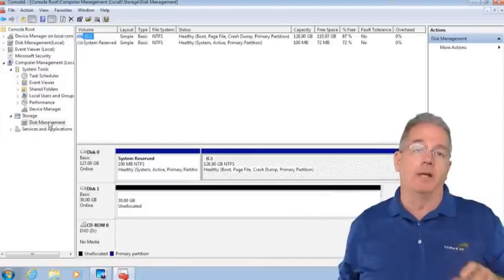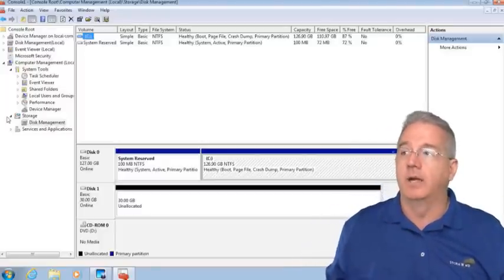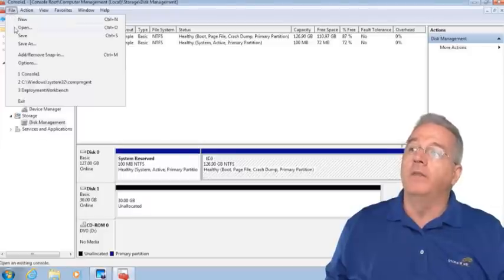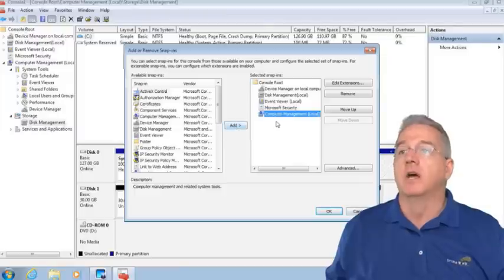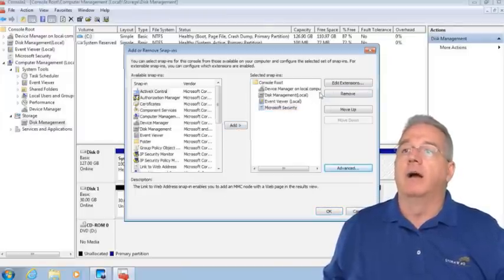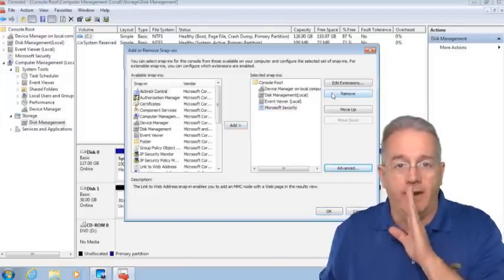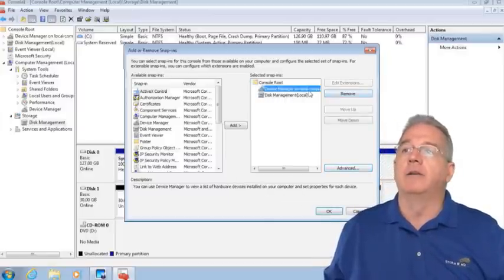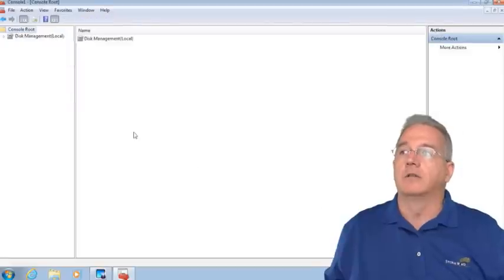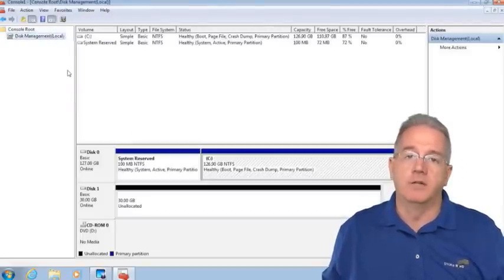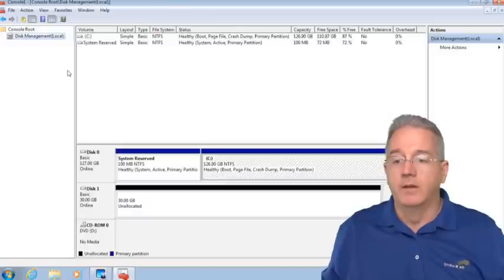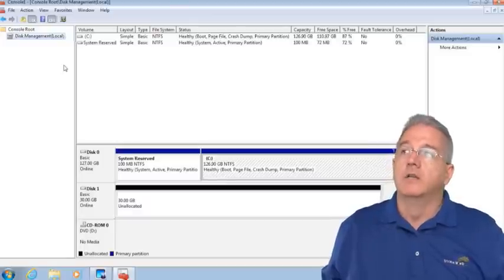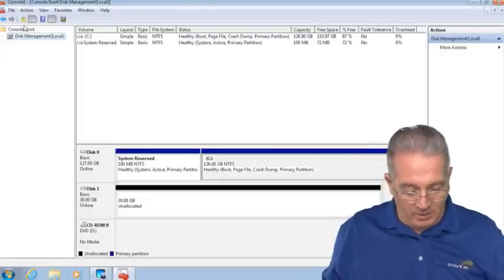You can have the entire toolkit - with Computer Management you get Event Viewer, Performance Manager, Disk Manager, and Service Manager. Or I can take individual pieces and create a console just for my junior admin. If I don't want them to see everything, I can remove Computer Management, Microsoft Security, Event Viewer, and Device Manager. Now your console just has Disk Management because you're just to manage the disk.